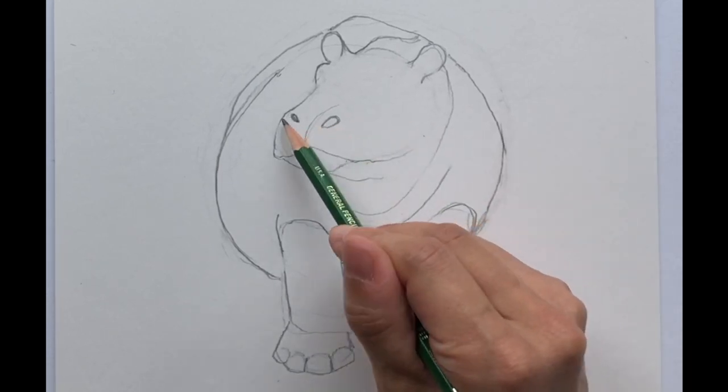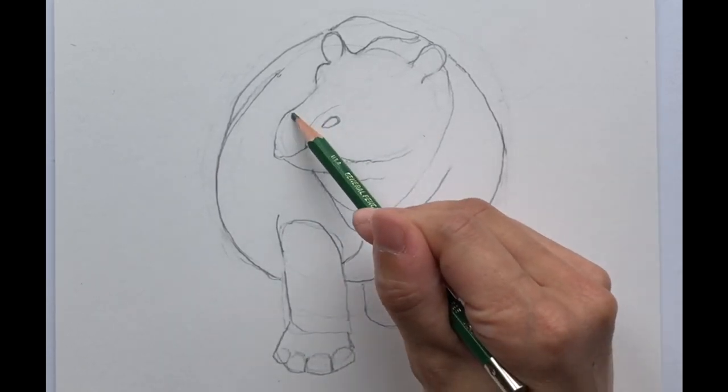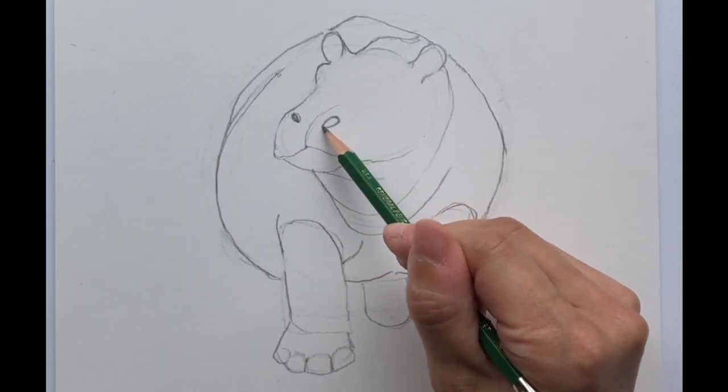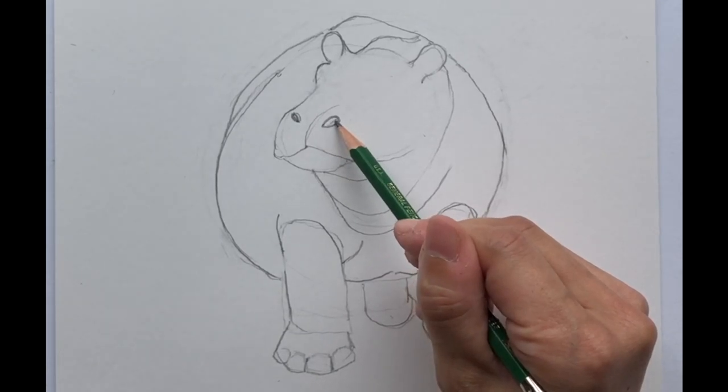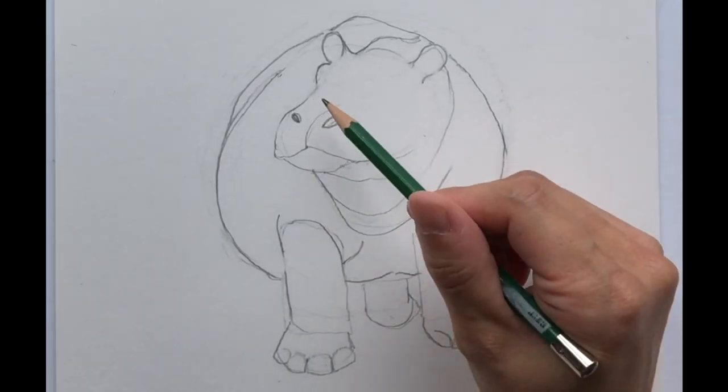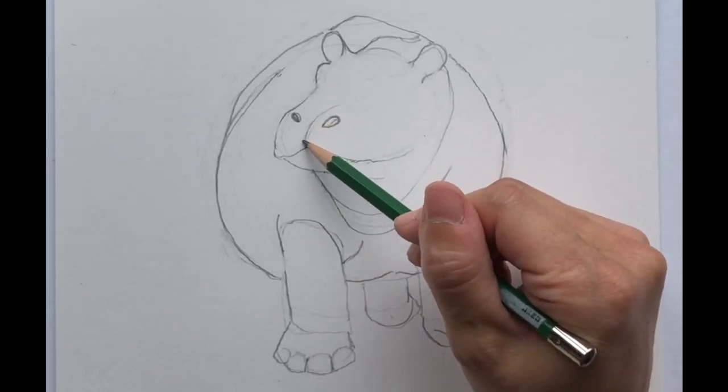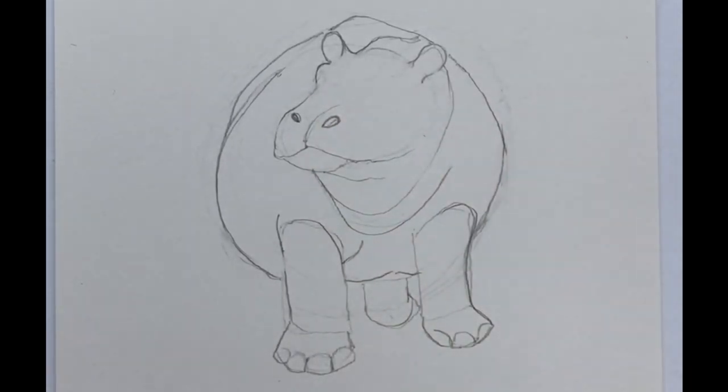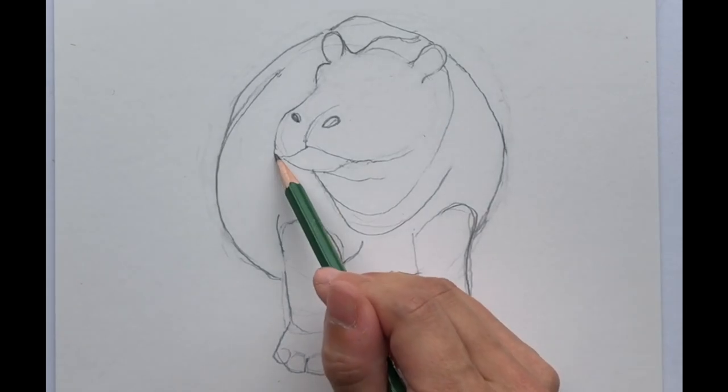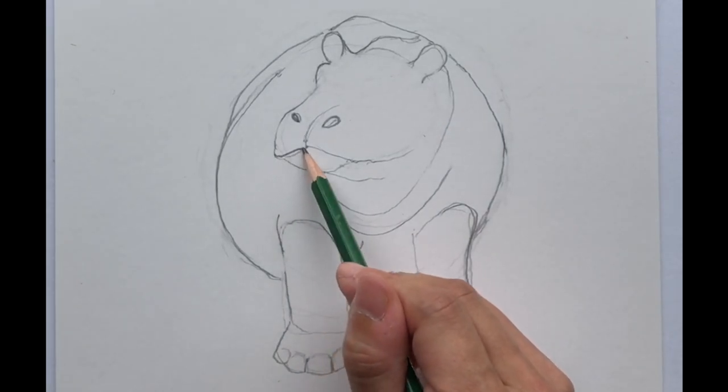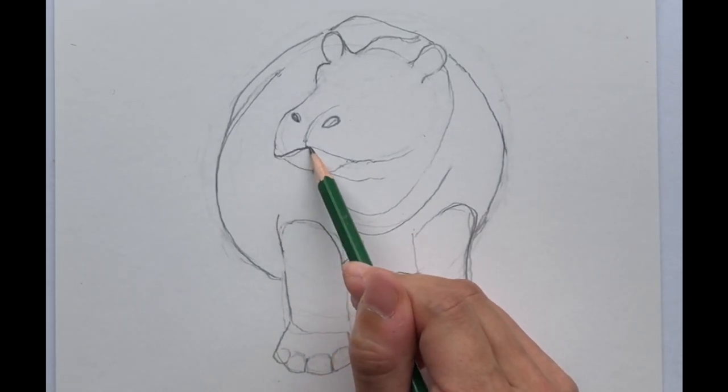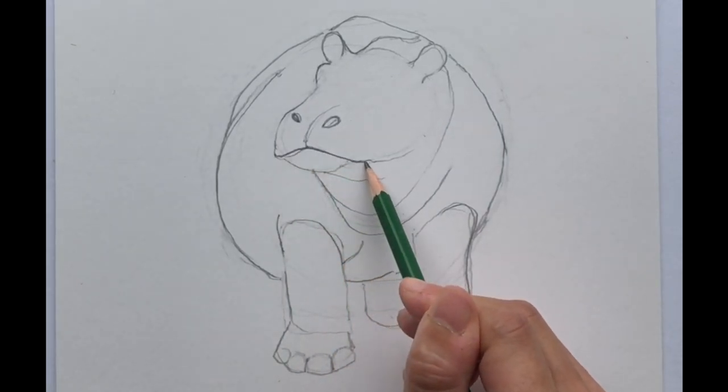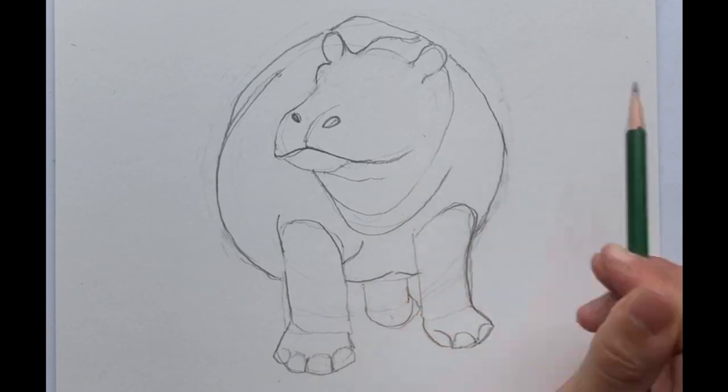And because the right side is a little bit closer to you, you're going to make that a little bit bigger compared to the other side. And then we can soften this part up just a tad.